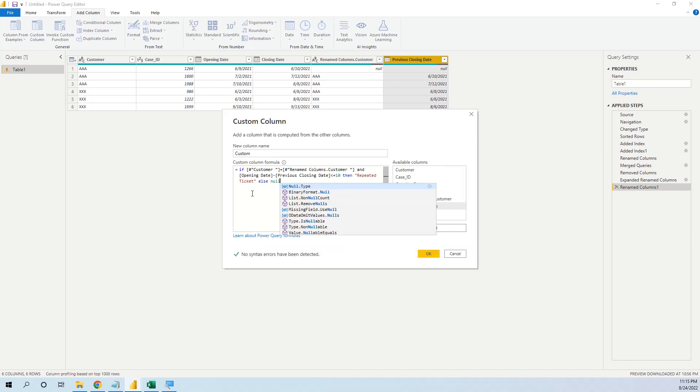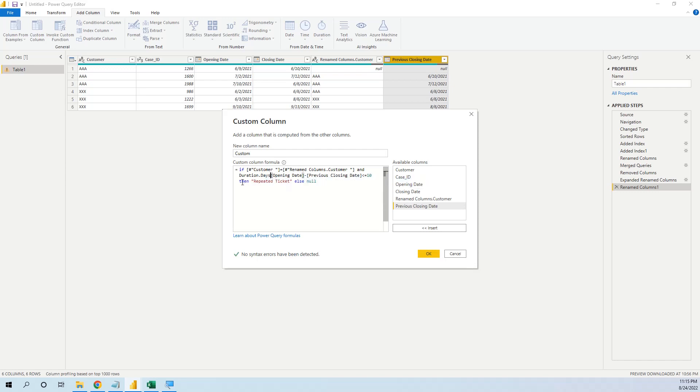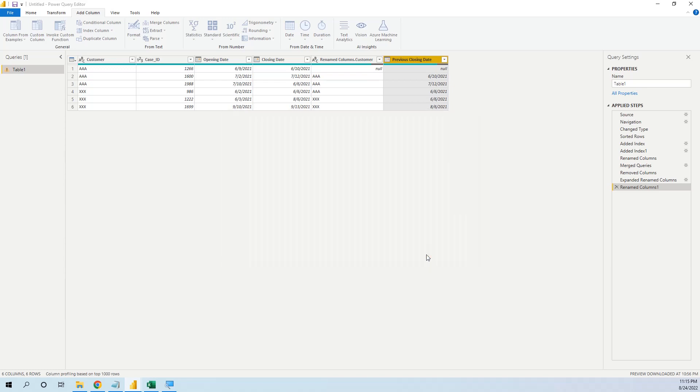But now if we press OK we will have an error, because in Power Query we cannot make this difference between dates. We have to cover it with Duration.Days, closing parenthesis, and OK.